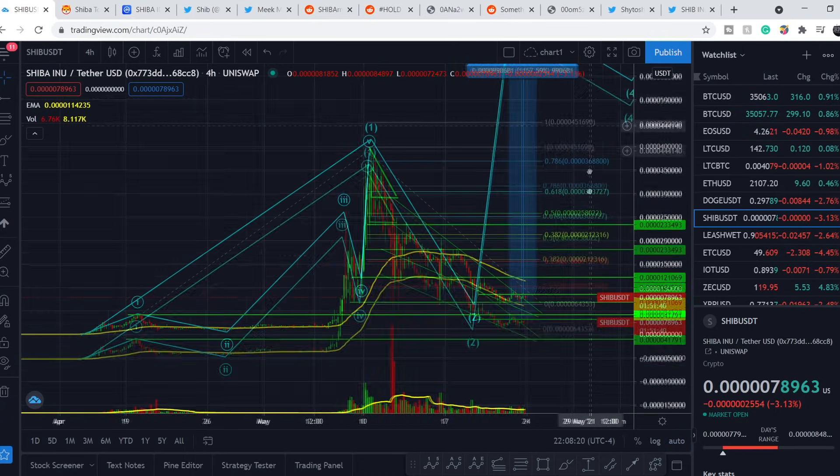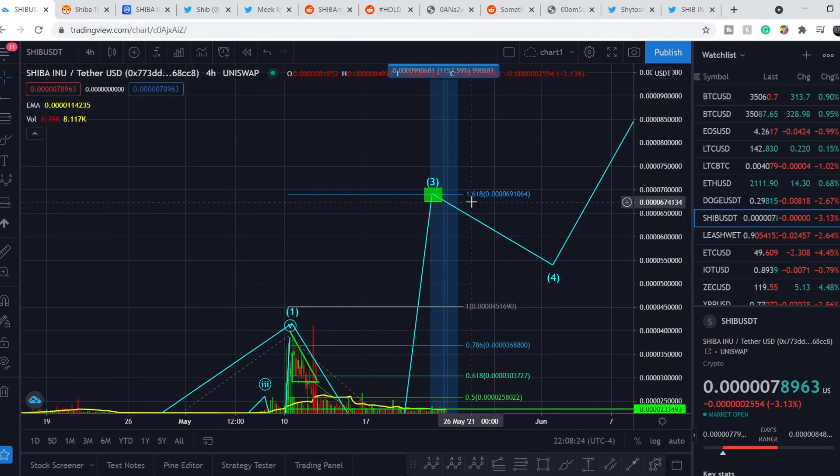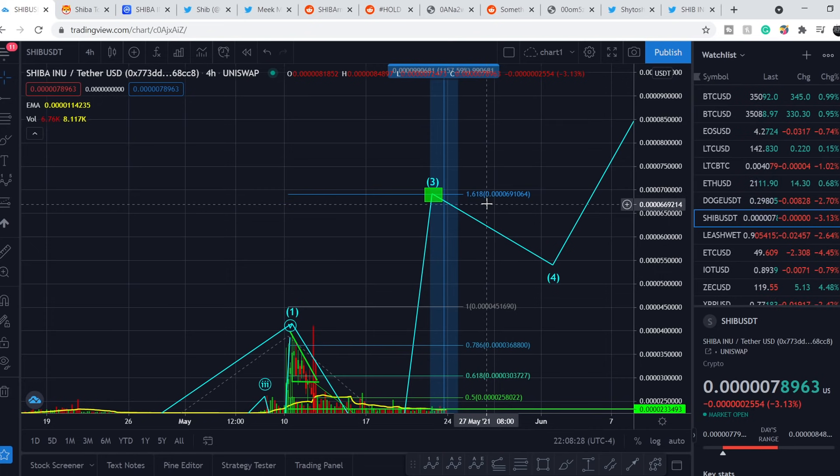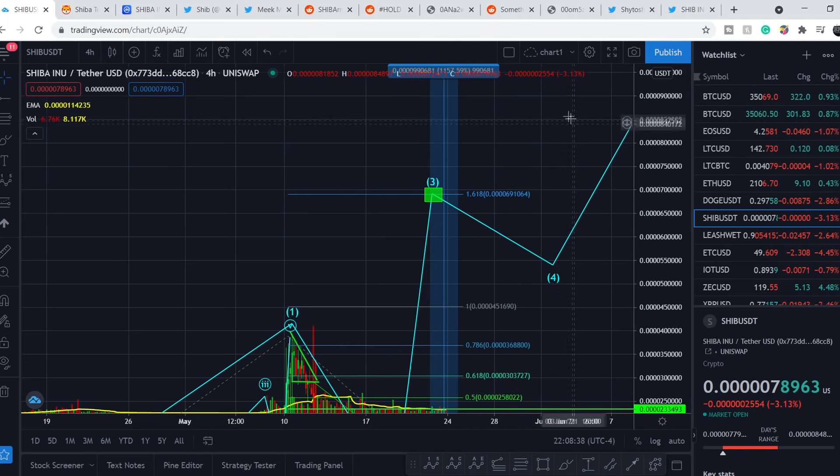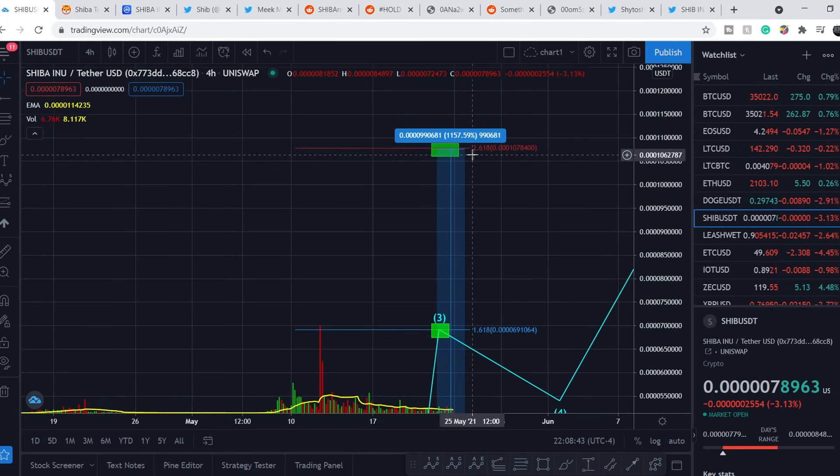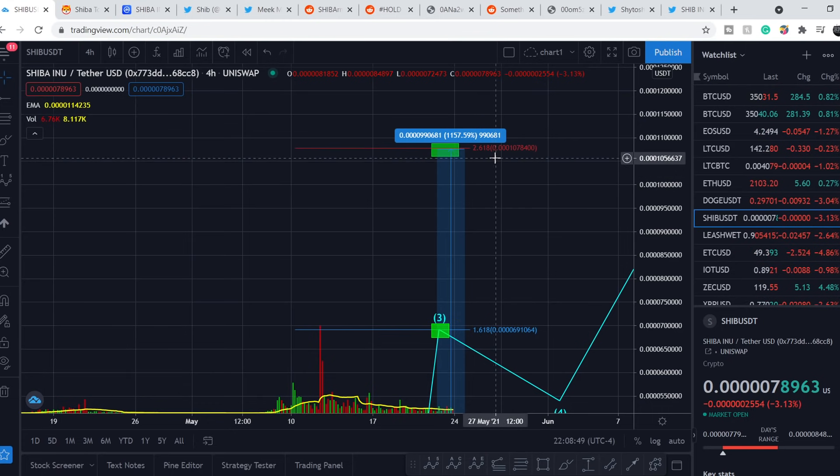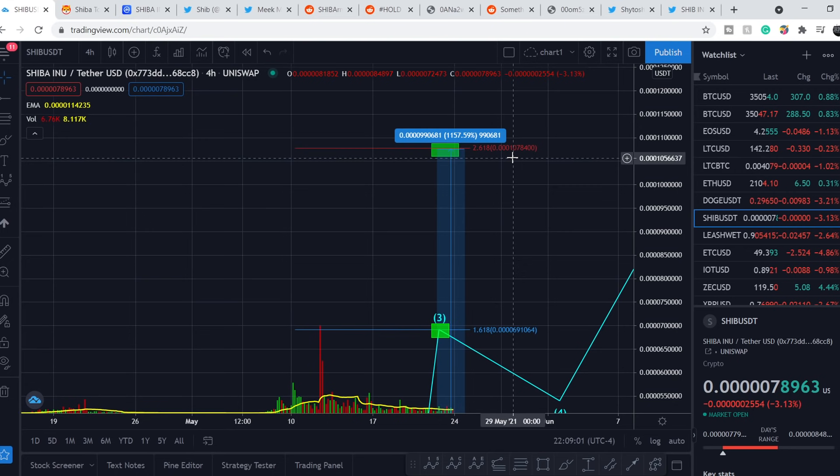With the assumption that we have to land the top of our third wave, we have following targets. We have first target at 1.618 extension level and it is on the price point of 0.00000869 dollars mark. Next target is right here at 2.618 level and it is on a level of 0.00001301 dollars mark. So I think we might have some juicy profits with this price action.